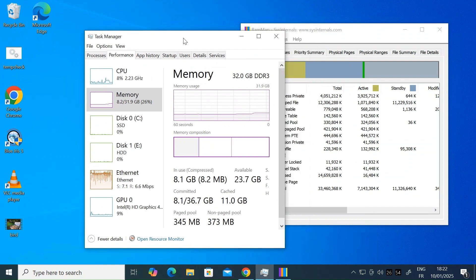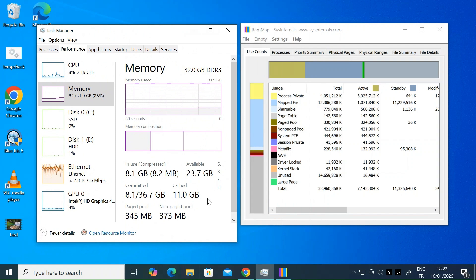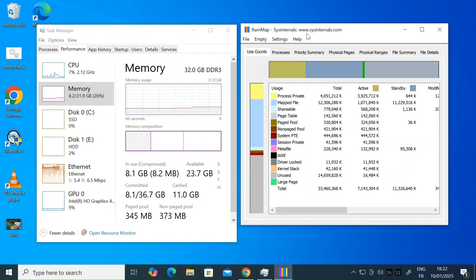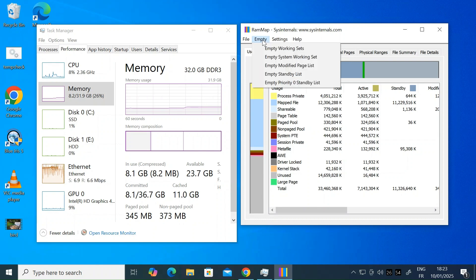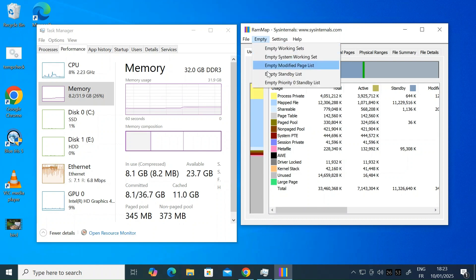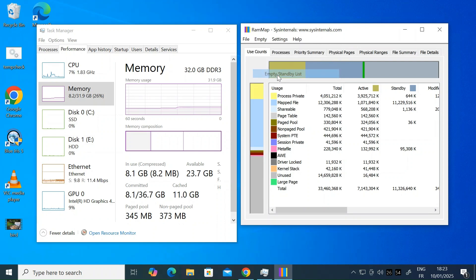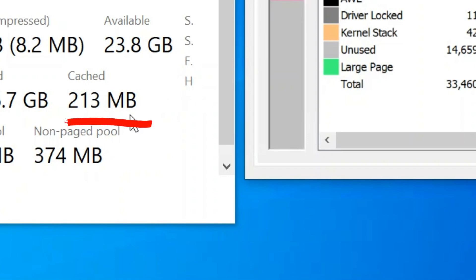If I just open the task manager side by side, you can see we've still got the 11 gigabytes of cached RAM. Going back to the RAM map app, just click on the empty setting and then scroll down to empty standby list and left click. Now if you look, you can see the cached RAM going down. That's gone from gigabytes all the way down to a couple of hundred megabytes.